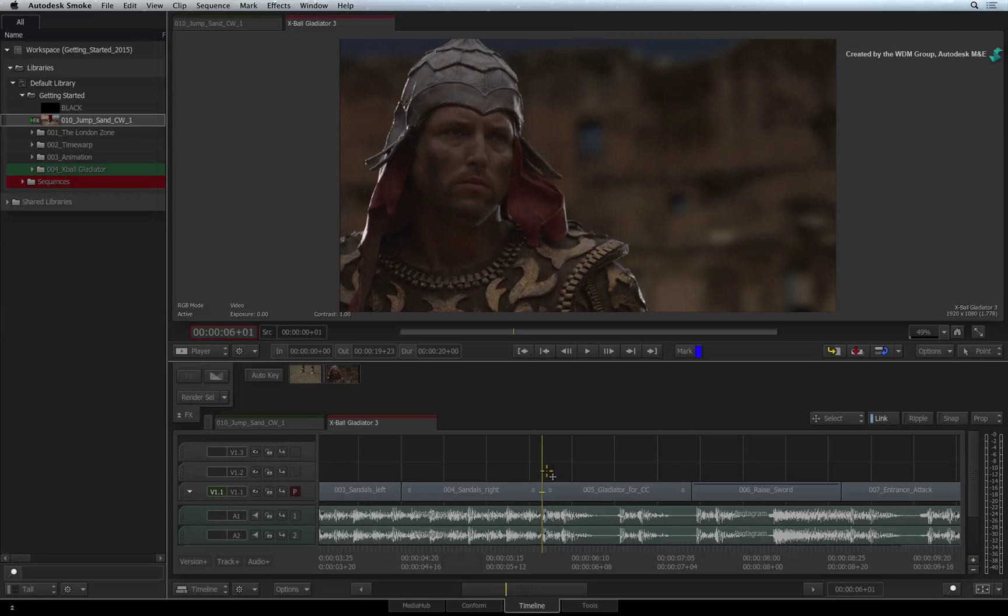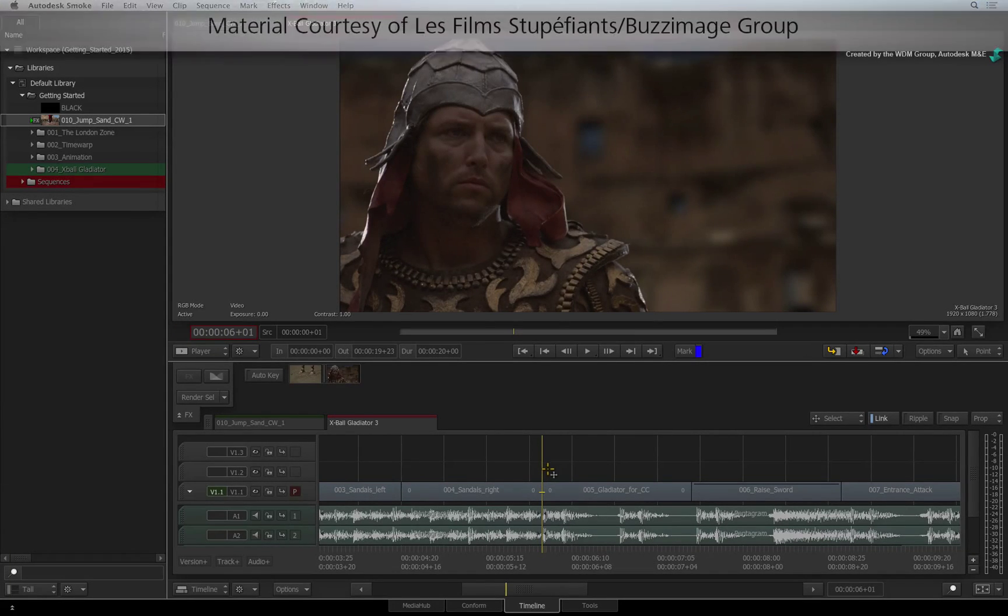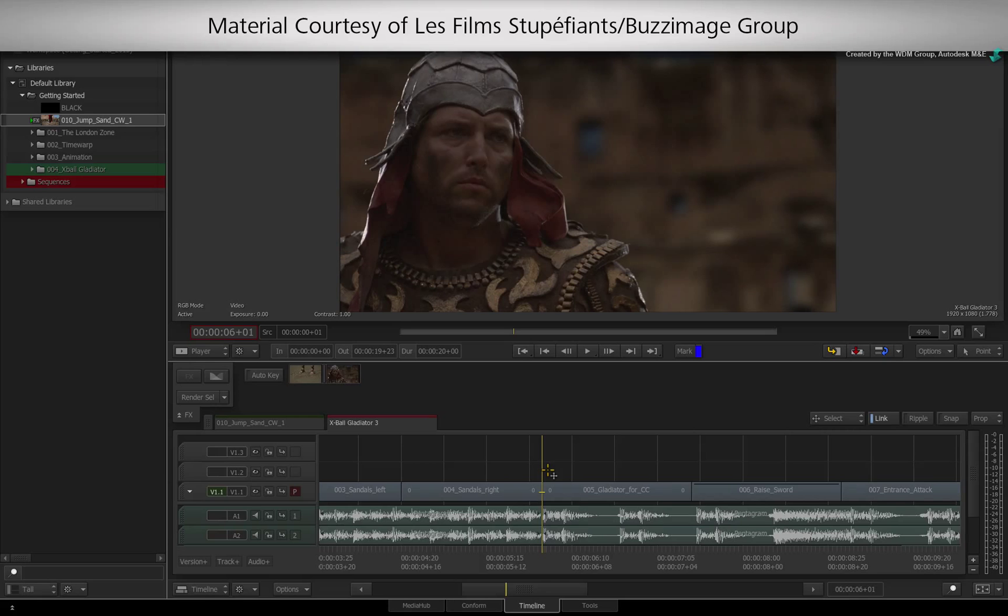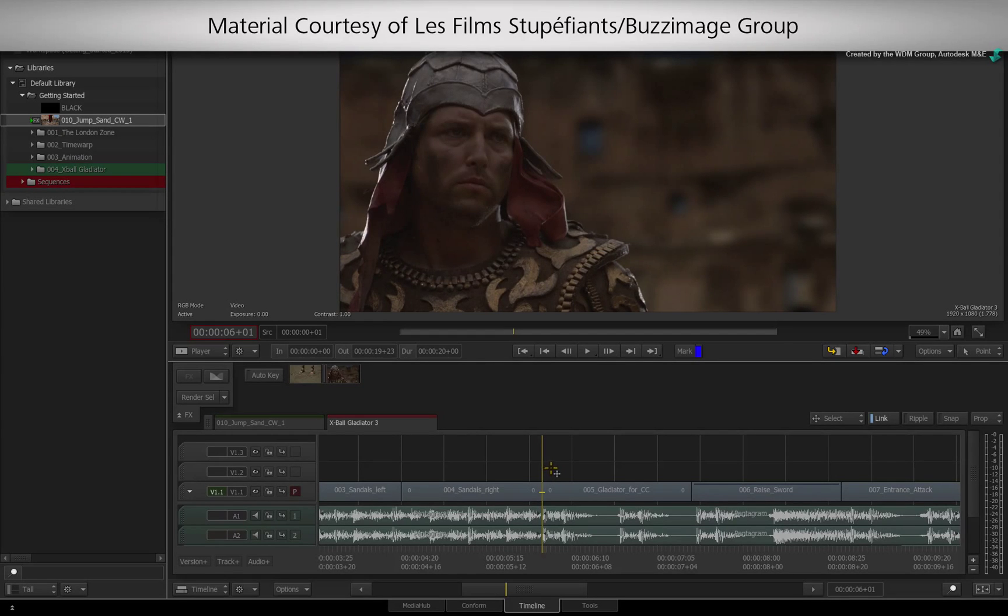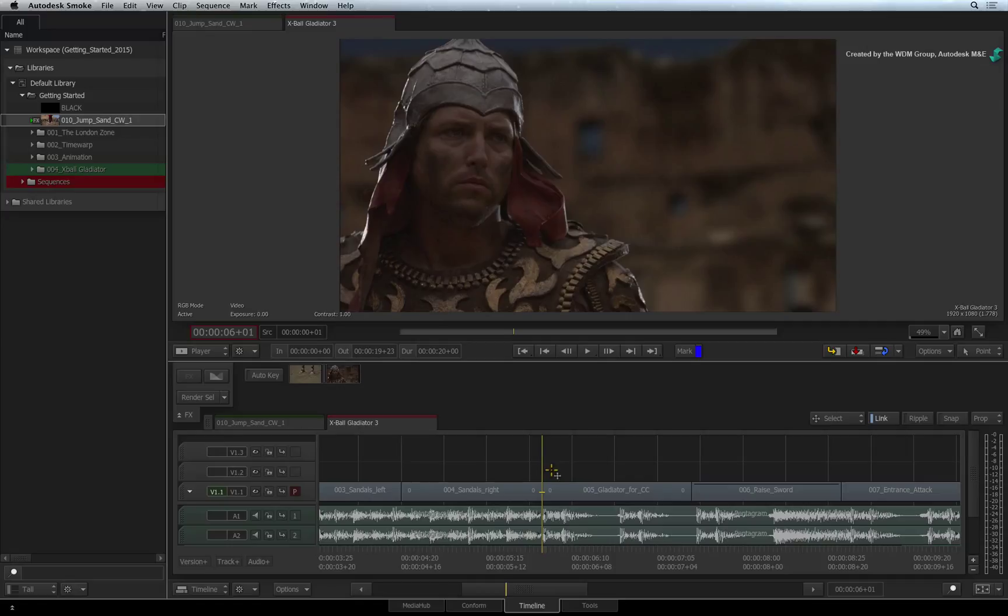In this video, we're going to isolate and grade the face of one of the gladiators. This will be done using a combination of the mask and colour correction timeline effects. Please note that it doesn't matter if you add the mask or colour correct first. As long as you arrange the timeline effects correctly, you can apply them in any order.